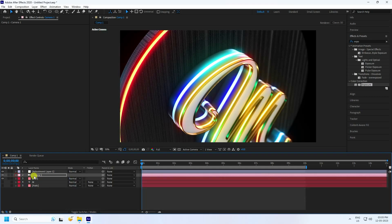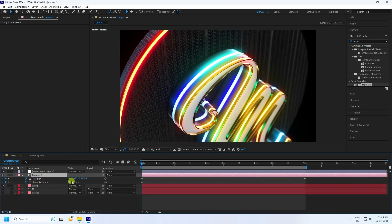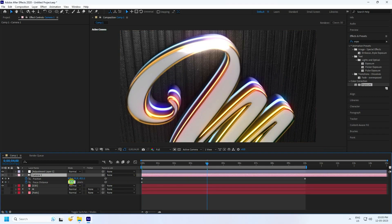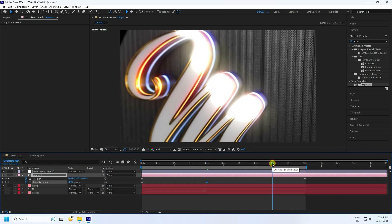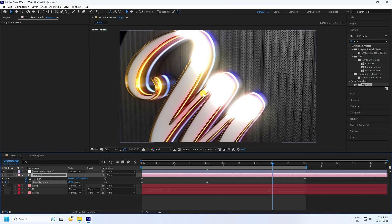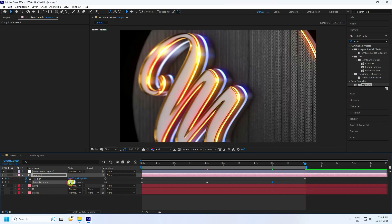Select this camera and press U. Focus Distance — go to about 4 seconds and change Focus Distance to 700. Change to 800 — 800 is good. Go to 8 seconds, change Focus Distance to 900. Go to 10 seconds and change Focus Distance to 1000. That's my cool 3D text effect — it's really good.